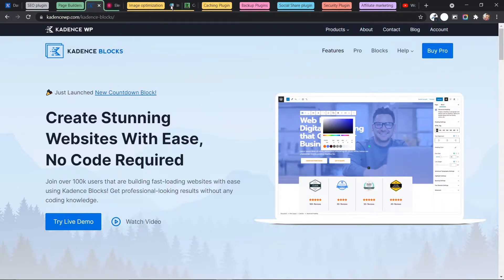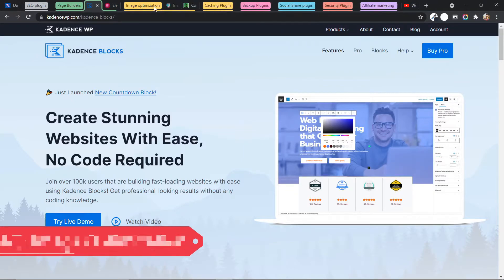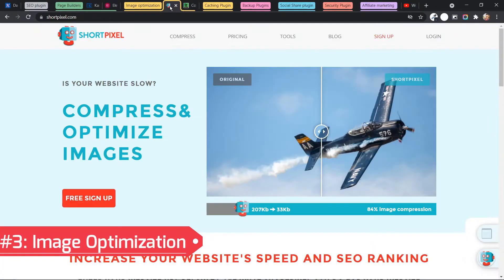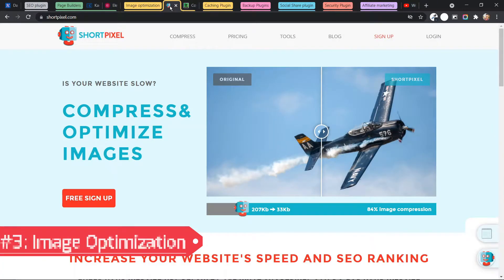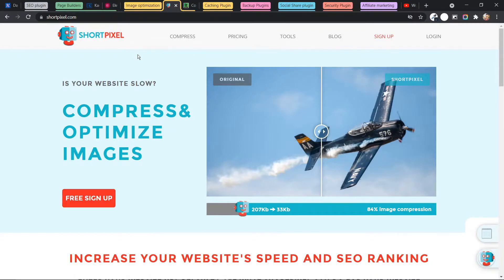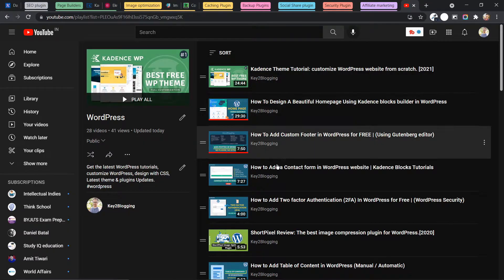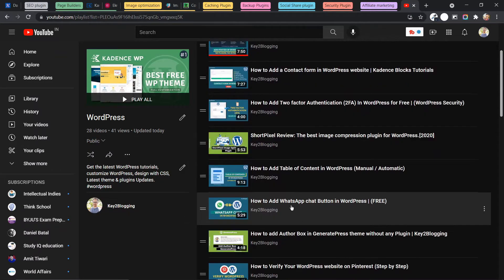So the next plugin is Image Optimization plugin. So you can use various Image Optimization plugins in WordPress, but I recommend you to use the ShortPixel plugin. ShortPixel is a premium plugin. And here you can get 100 free images every month. But if you sign up through my link, then you will get 200 images per month. And you can also further refer to your friend and increase the quota per month. So I have already done a video about ShortPixel.